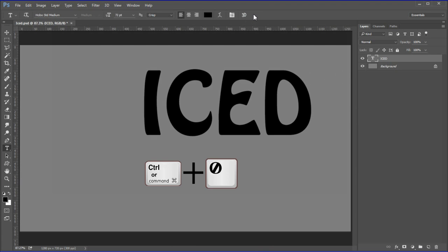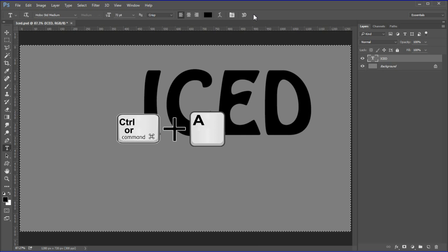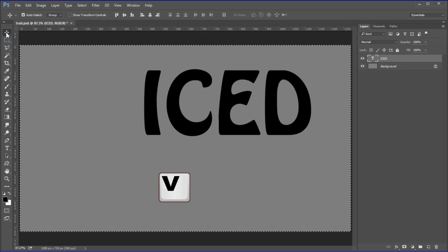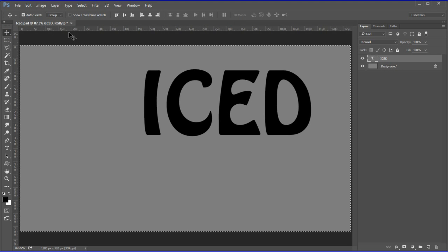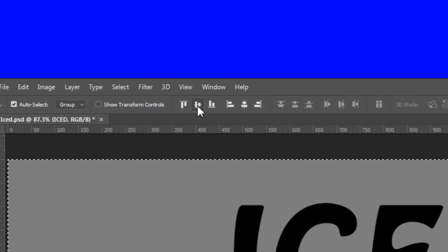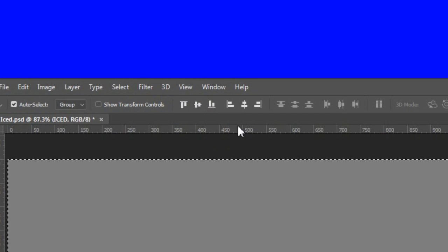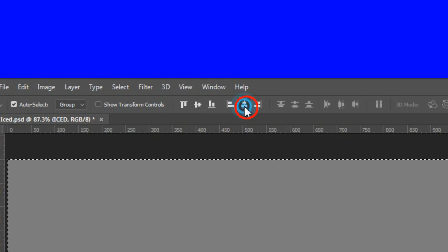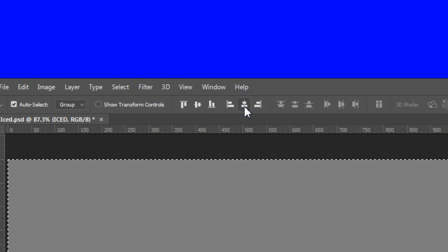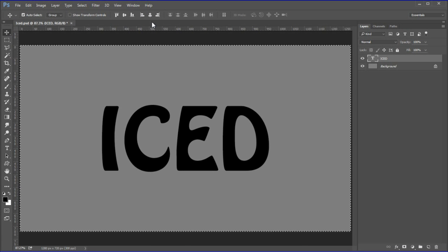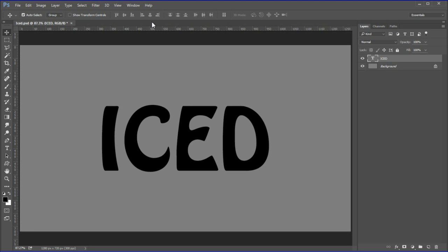Press the big checkmark to accept. Press Ctrl or Cmd+0 to fit the canvas to the screen. To center the text, press Ctrl or Cmd+A to select everything. Now press V to choose the move tool. Click the align vertical centers icon, then click the align horizontal centers icon. Press Ctrl or Cmd+D to deselect.